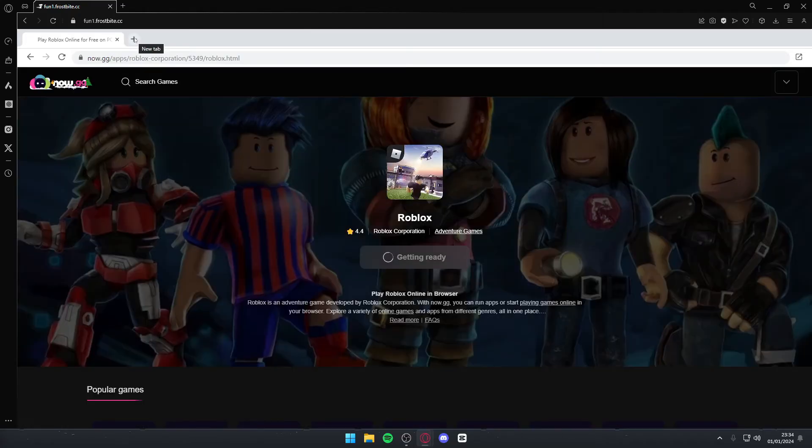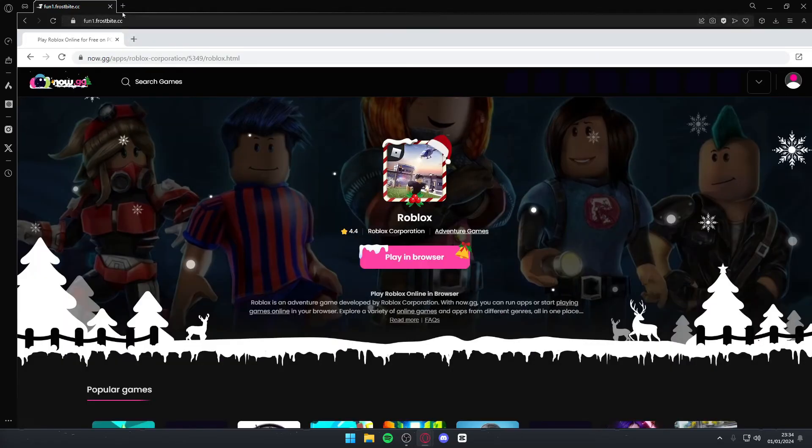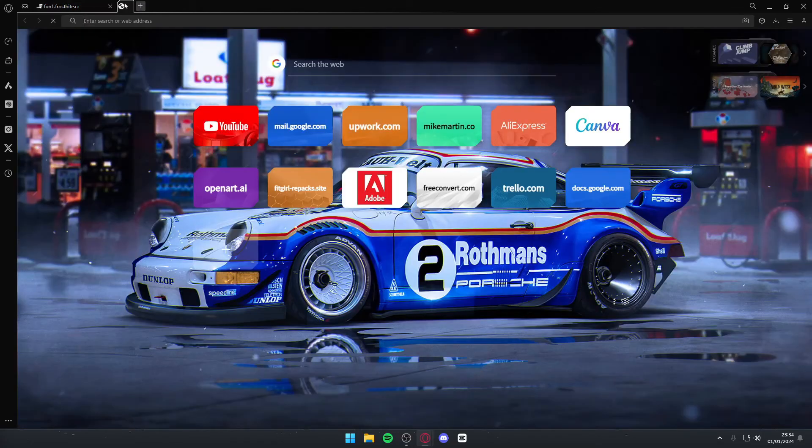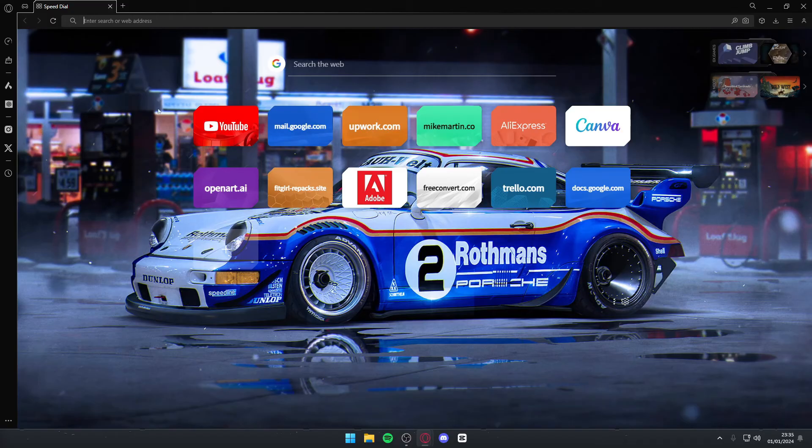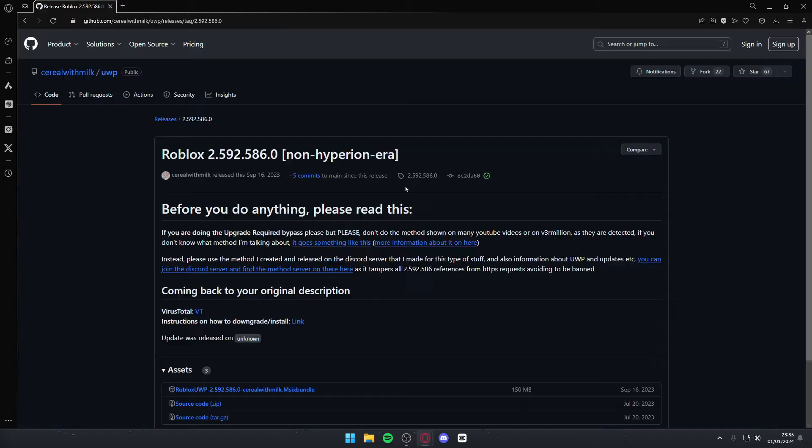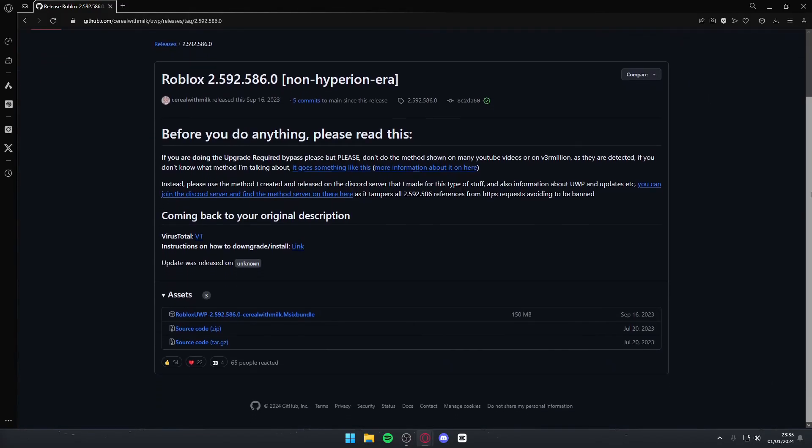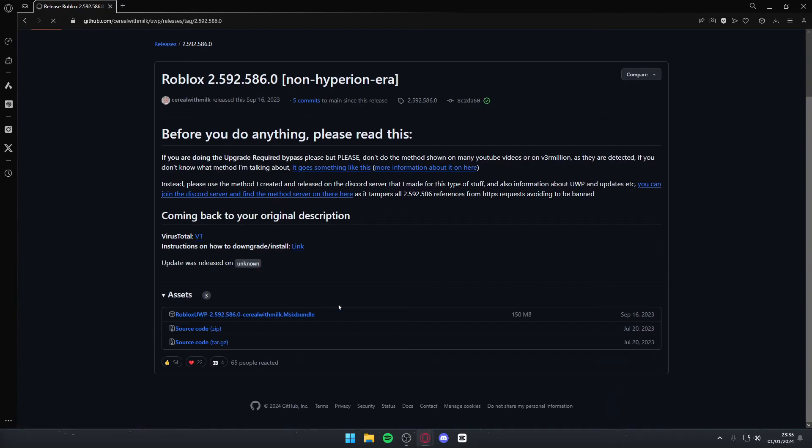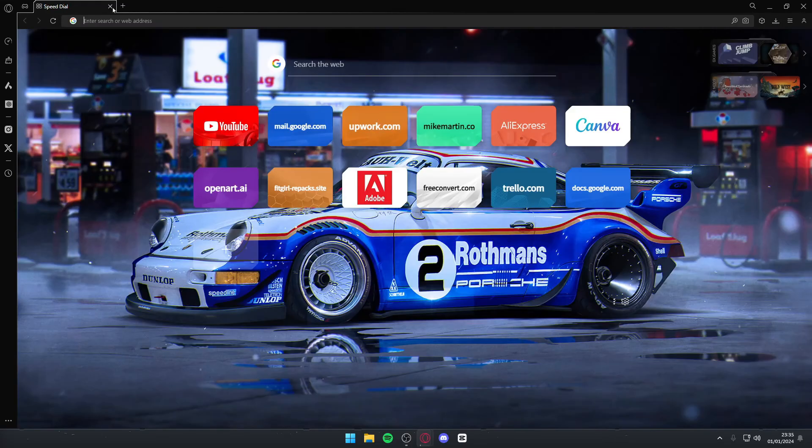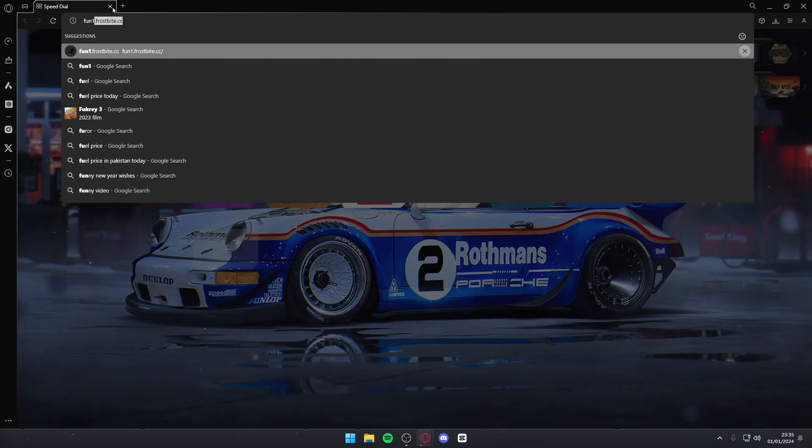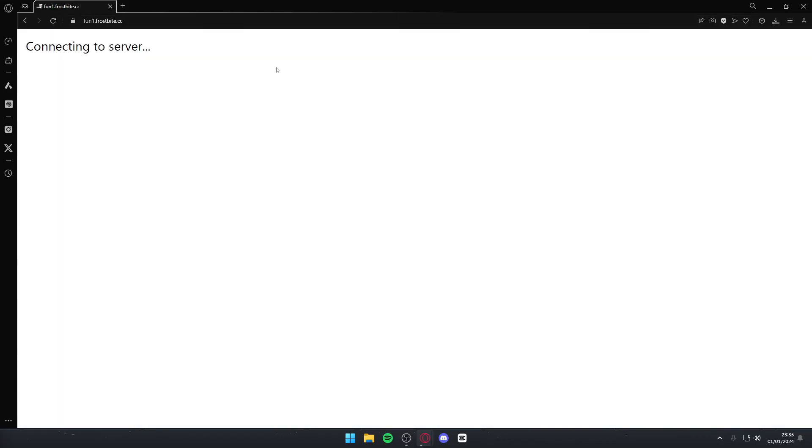Another thing you can try if this doesn't work either is downloading an older build of Roblox to play the game. We can do this by going to this link that I provide in the description. Once you're at this page you're going to want to scroll down and click this first link. Once you click it, it will automatically start downloading. In the background you can also open fun1.frostbite again because we're going to be needing it.